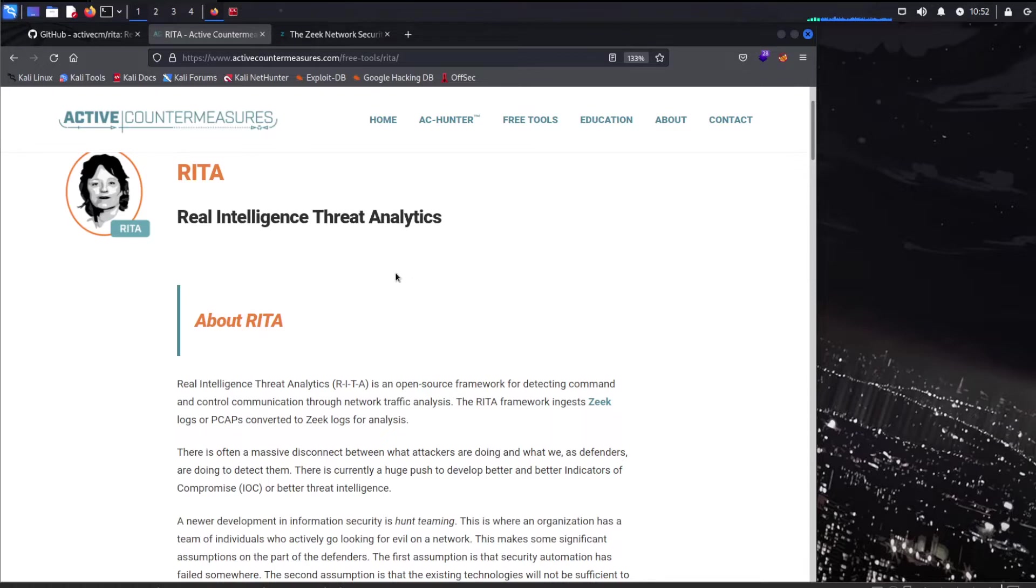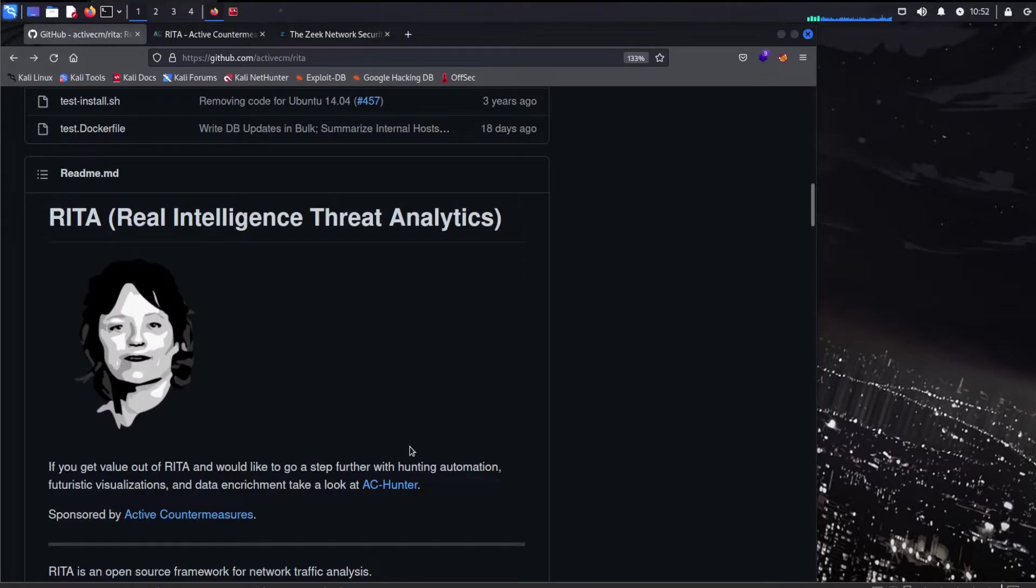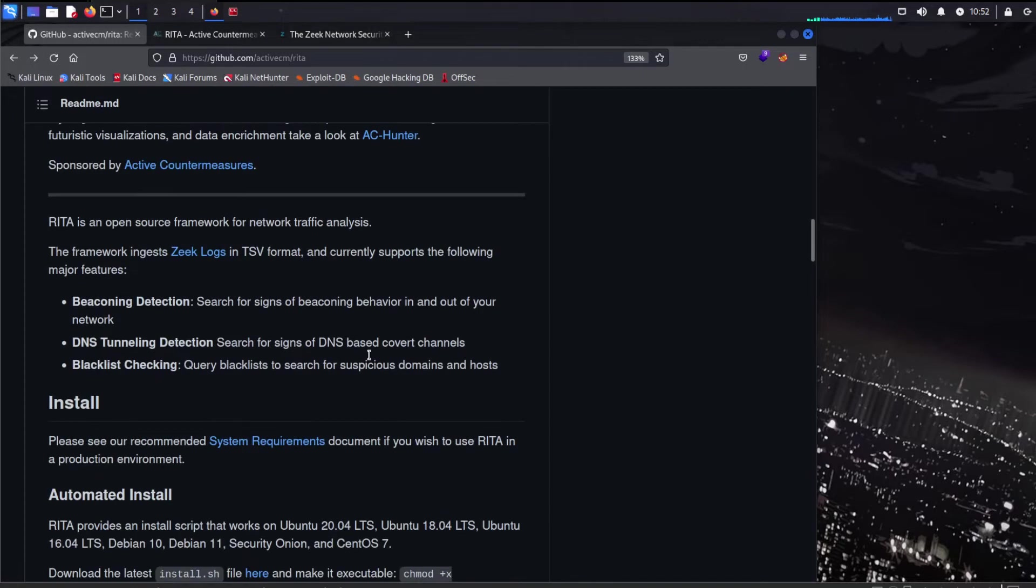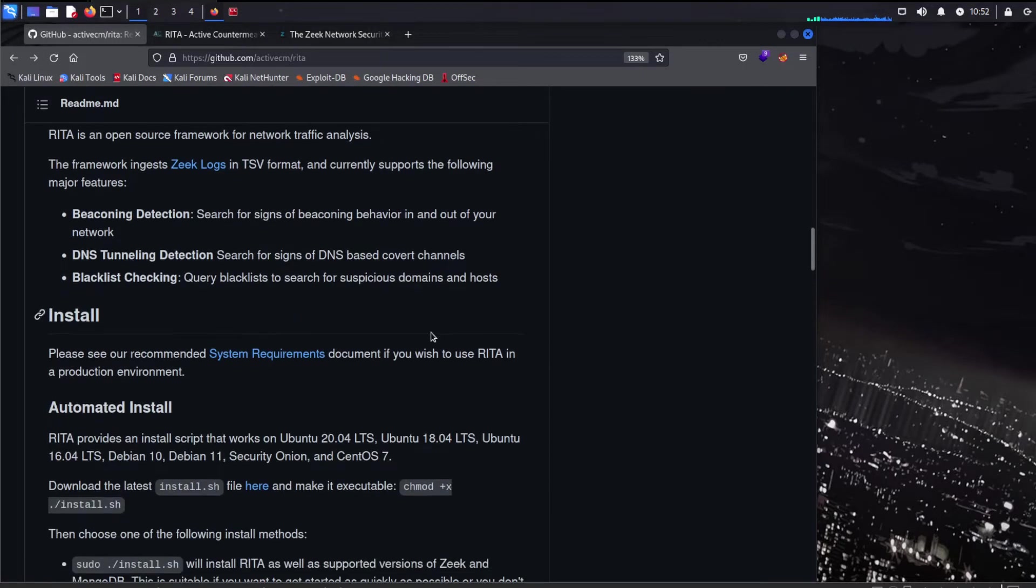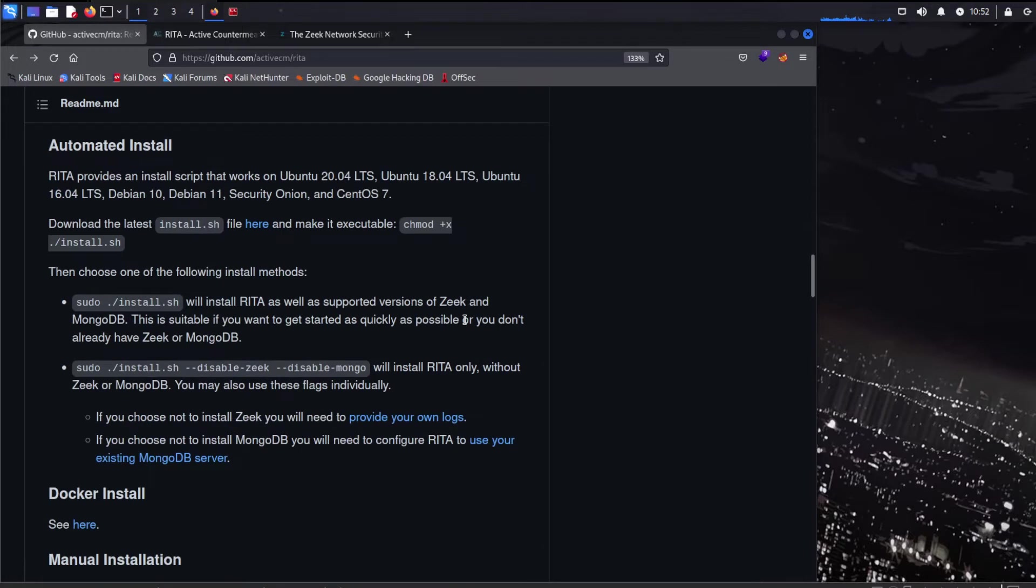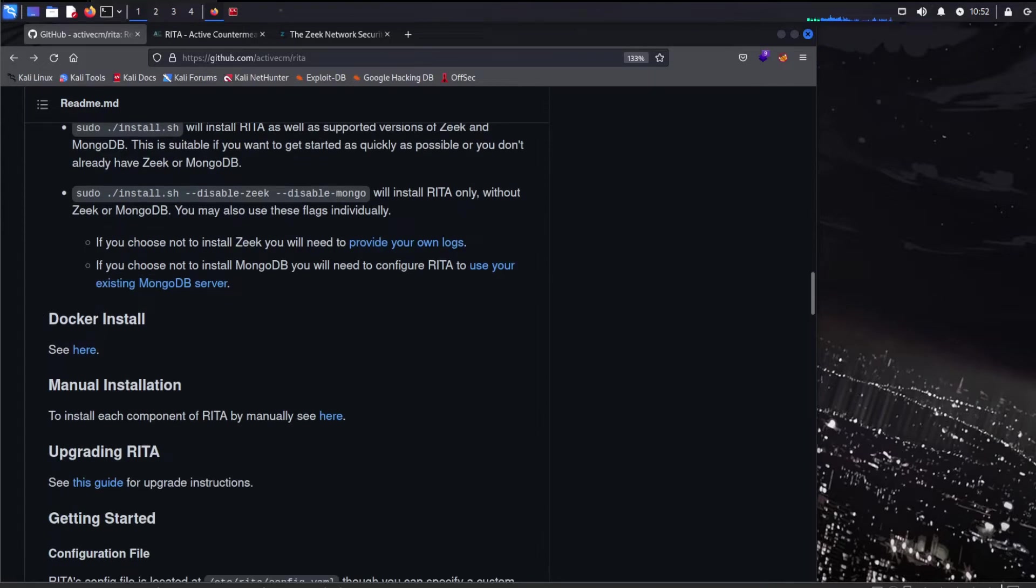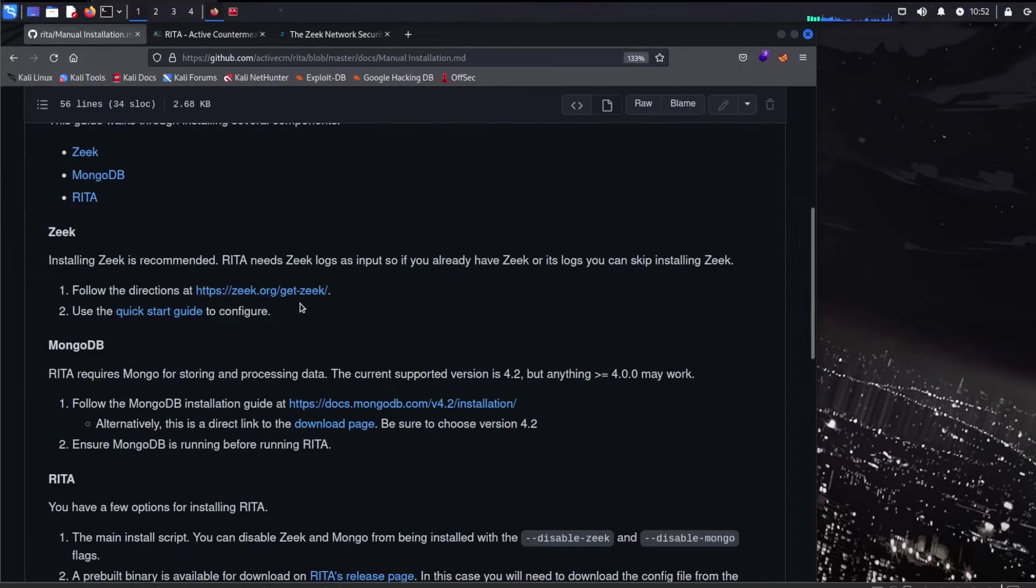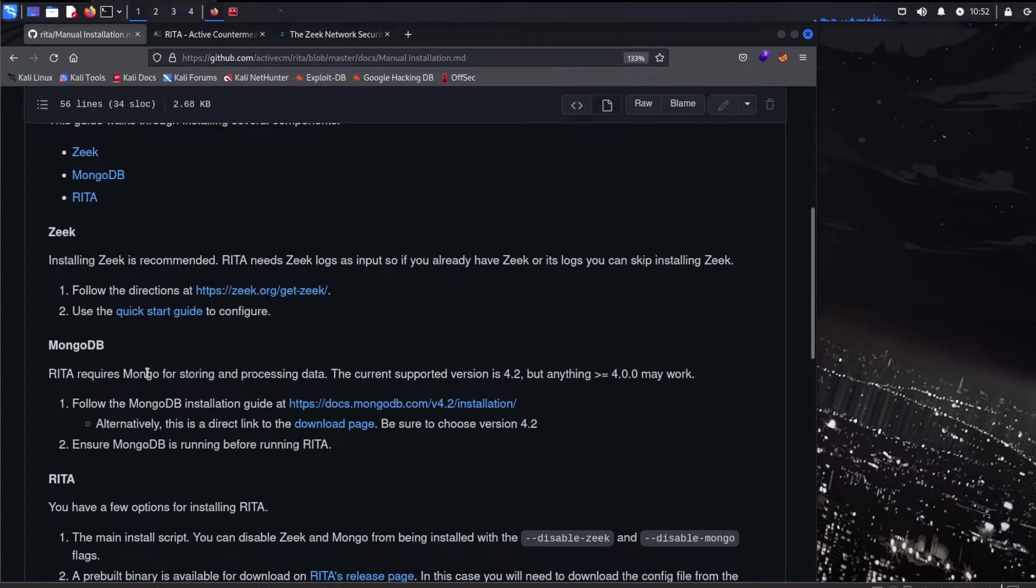So that's what we're going to start off with getting Rita installed. Here's the Rita GitHub page here. Let's dig into some documentation. Rita provides an install script works on Ubuntu. We're going to be on Kali. So this is Kali 2022.2. And that is what we're going to be loading Rita on here. There is a workaround. You're not really supposed to do it on Kali. But we're going to do this workaround here with the manual install. So let's dig into here. Rita requires Mongo. So that's where we're going to start.